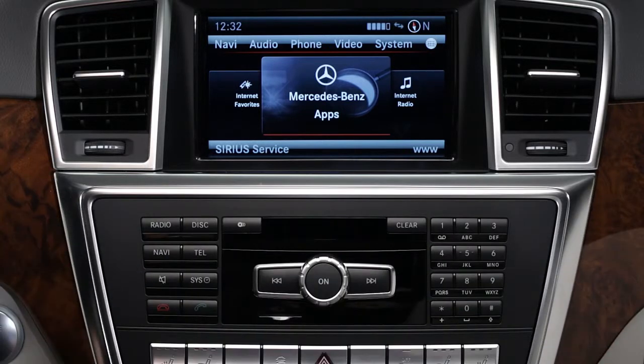If you have questions or need assistance, your Mercedes-Benz dealer will be happy to help. Or just press the Embrace I button in your car and we'll be here for you too.